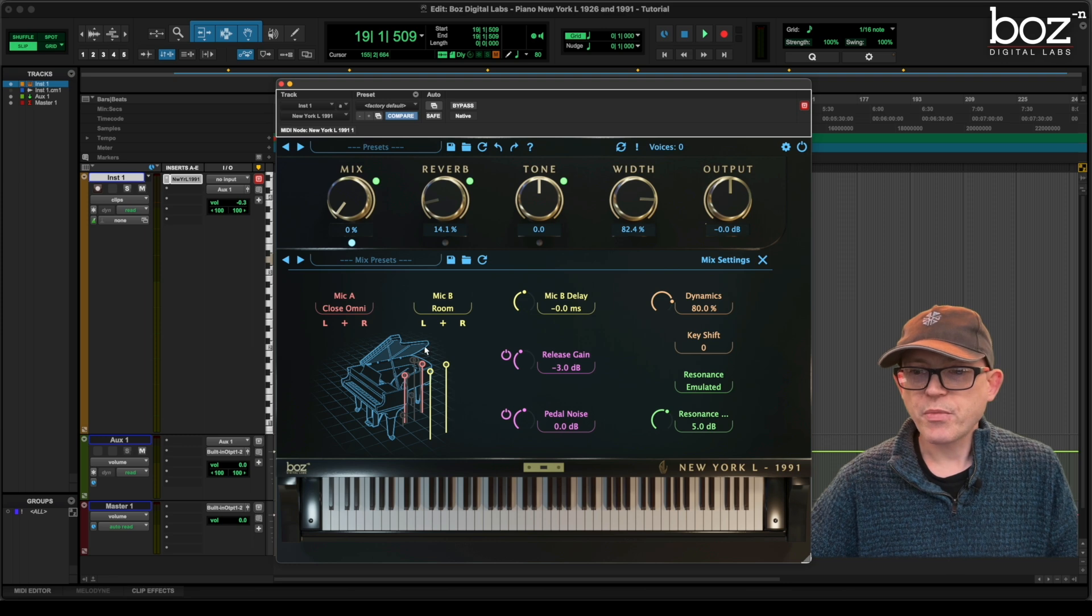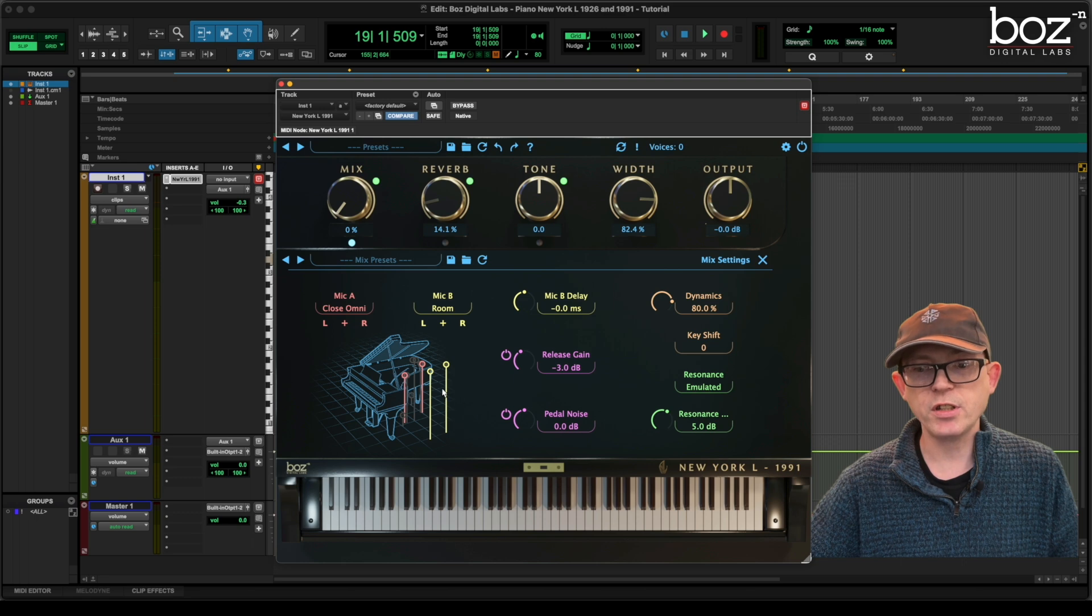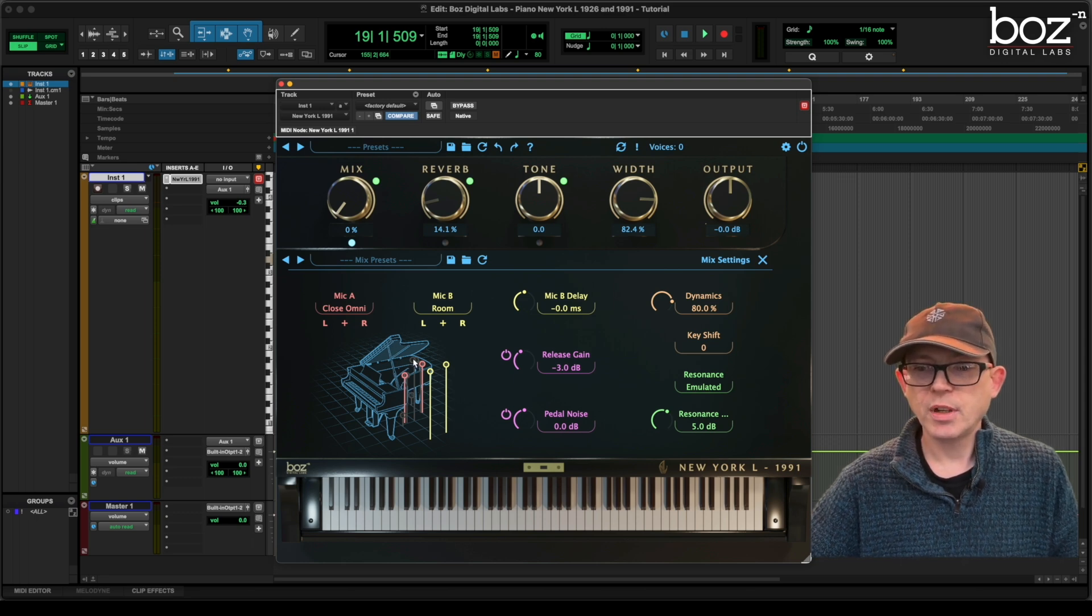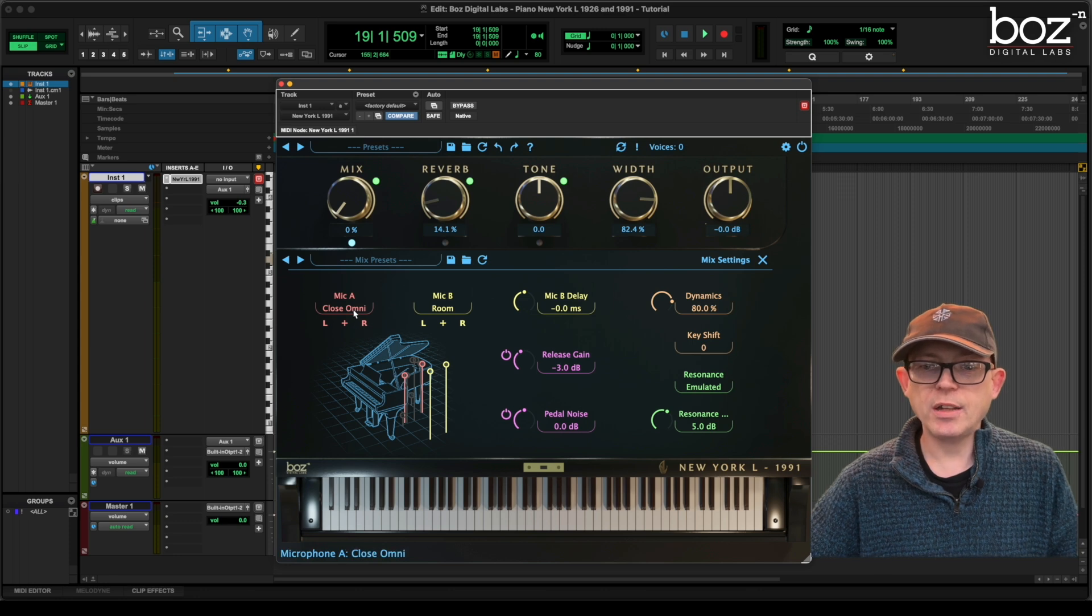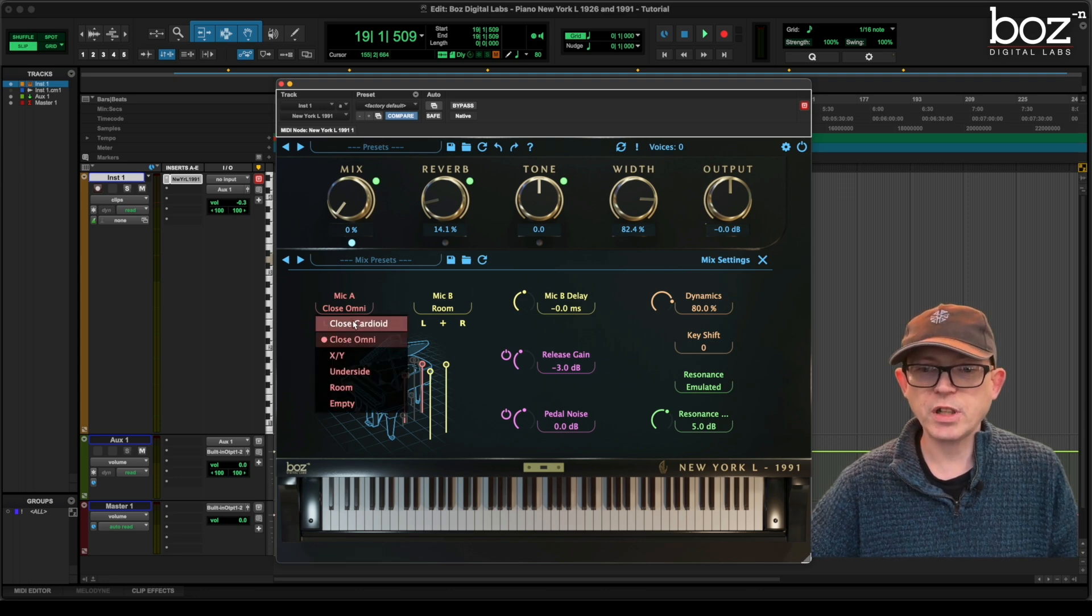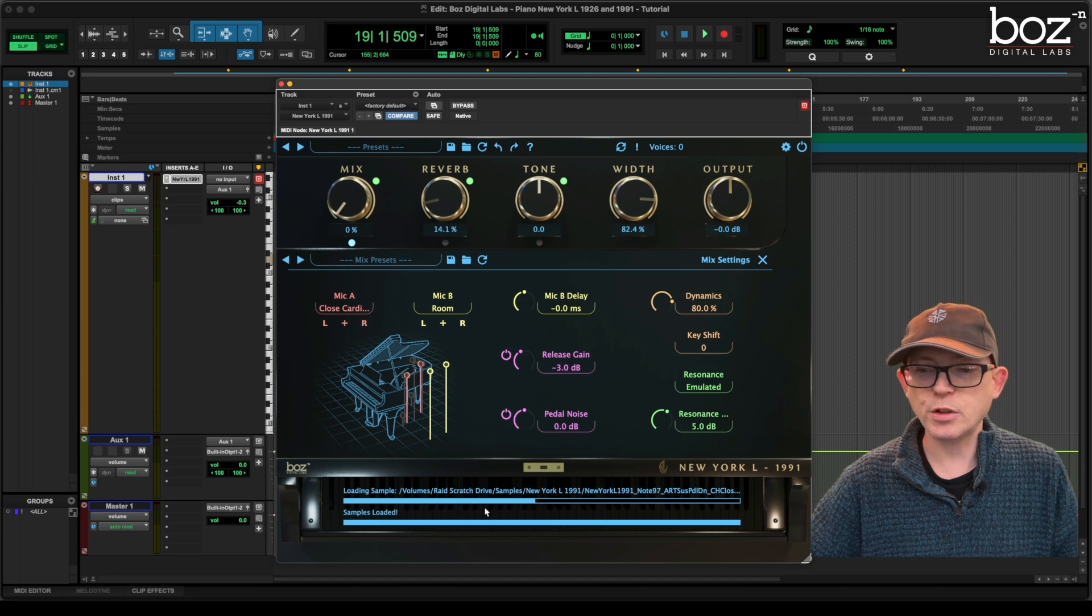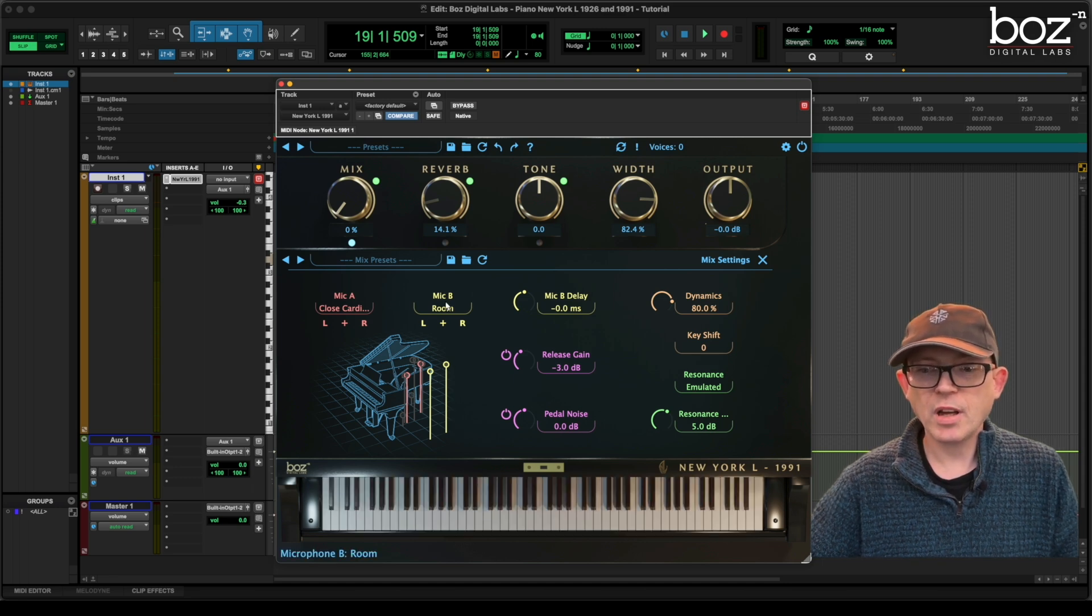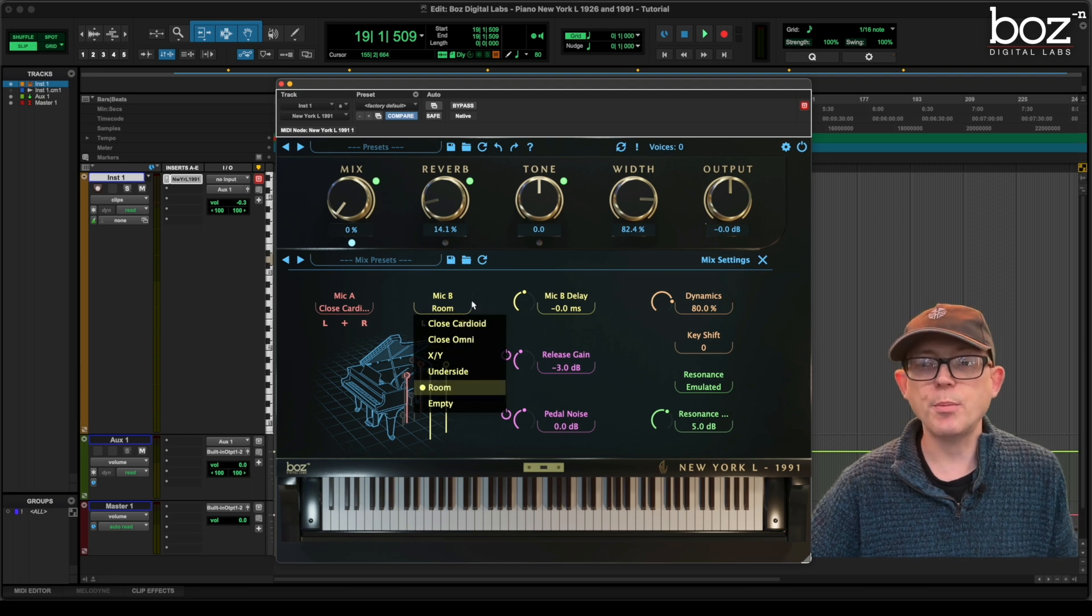Now in here you can see from the GUI, the graphic user interface, the lovely little piano, and where the mic positions are. And I'm going to choose the position which I want, close cardioid. And you can see the samples load. And I'm going to keep the room. Although I do have lots of options there.